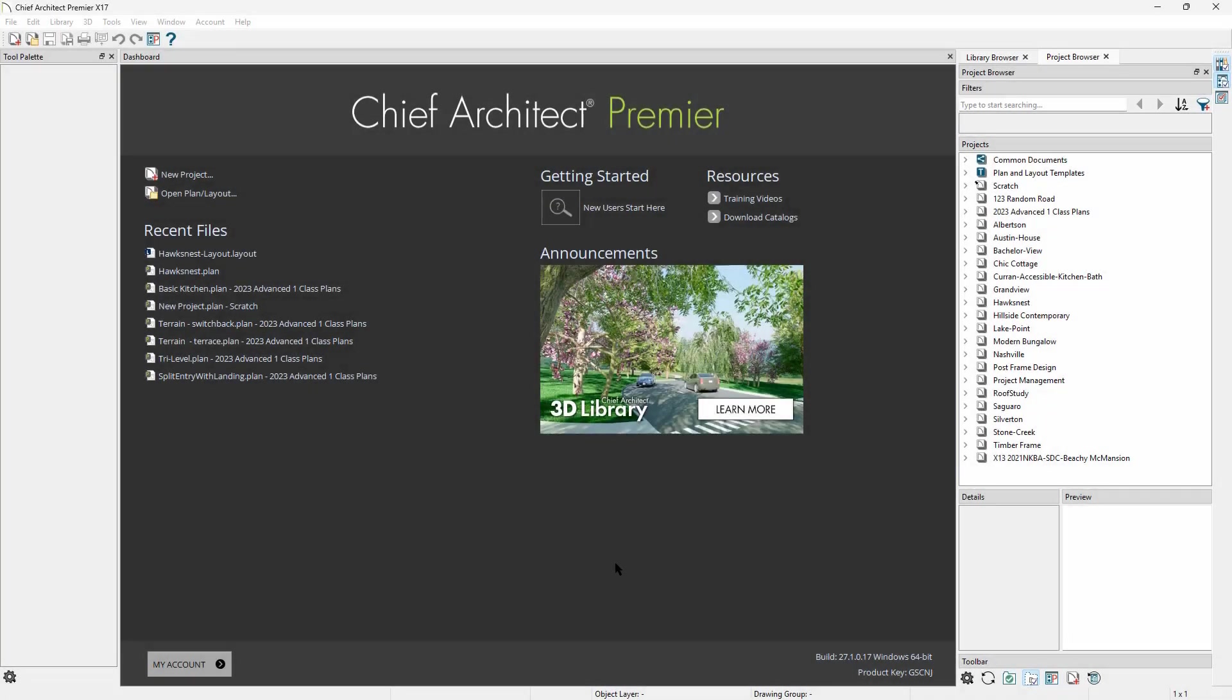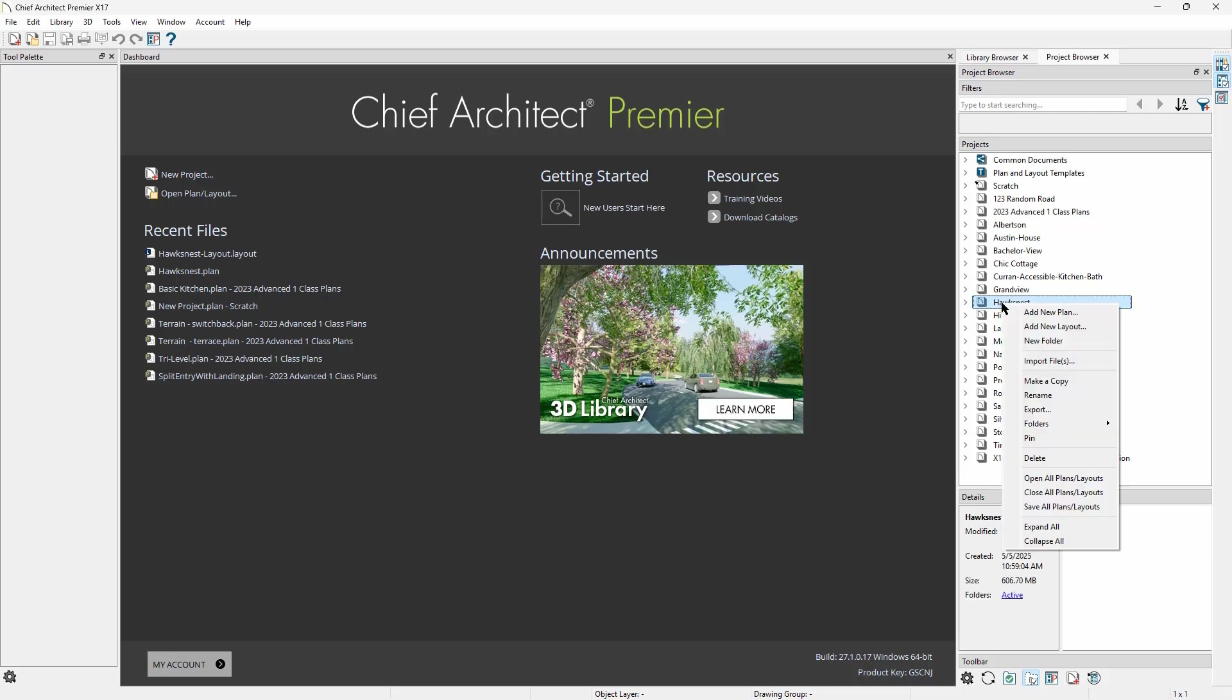While using Project Management, everything is contained within the Chief Architect Manage Store. To take a project out of Project Management, we can right-click on the project in the Project Browser and choose the option to Export.